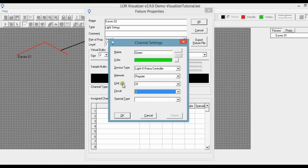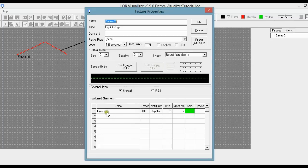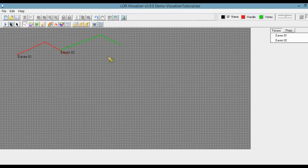Also, I see the word unit — it could also be called unit ID. Each controller has its own unit ID, so you can think of unit as meaning which controller you're going to plug the light string into. Also, the word circuit refers to the channel of the controller that you will plug the light string into. So when you see circuit, think channel. It can get a little confusing.